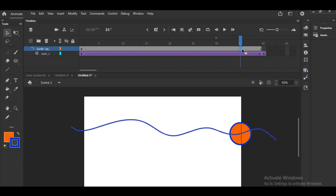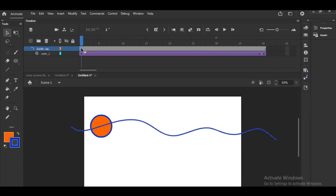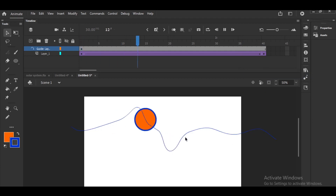There was a separate keyframe there. You can edit the path even while the object is moving — no problem.